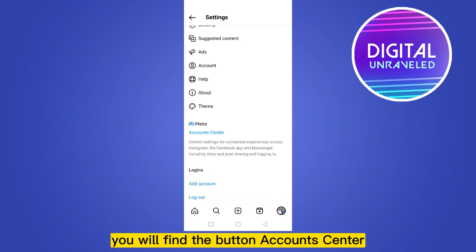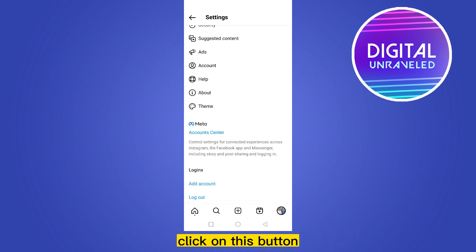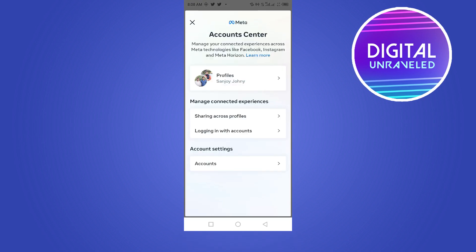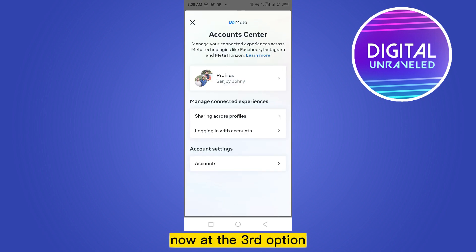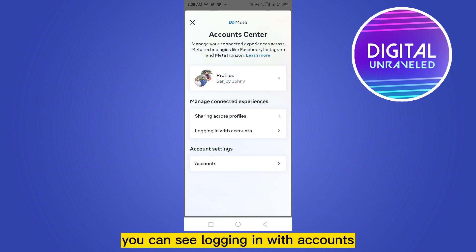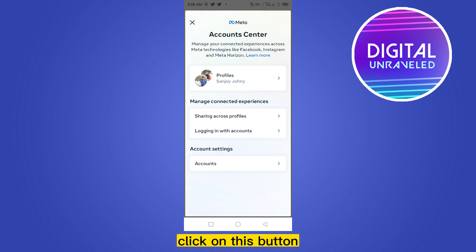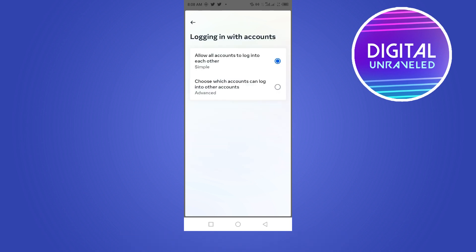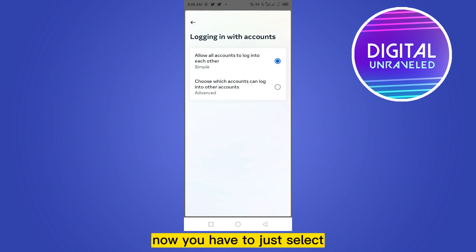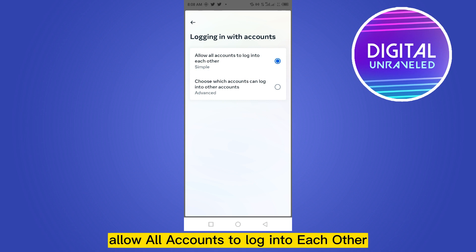You will find a button called Accounts Center — click on this button. Now at the third option you can see 'Logging in with Accounts.' Click on this button, then select 'Allow all accounts to log into each other.'